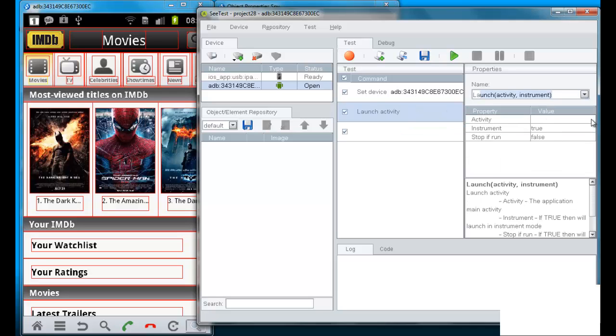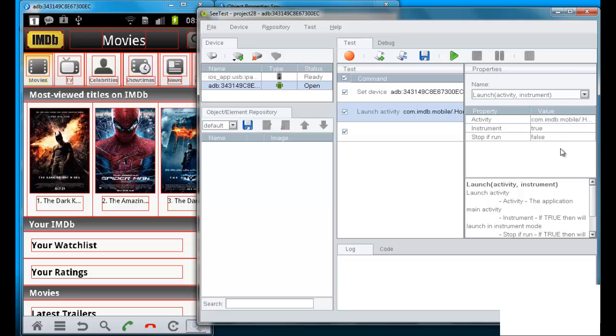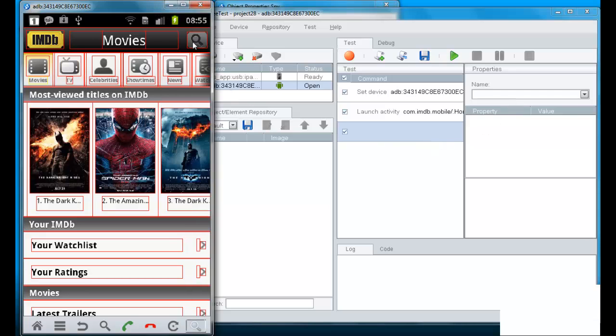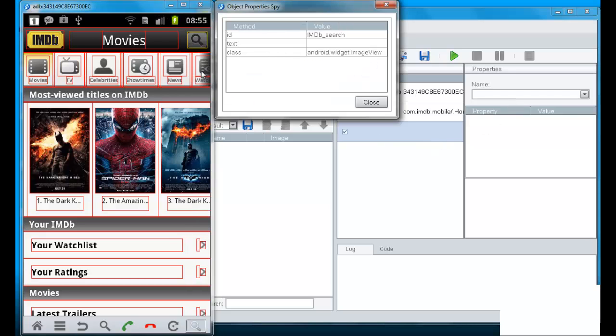I will launch the application. So you see here that the instrument is true and this will launch the application. So this is a command that launches the IMDB application.